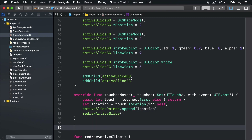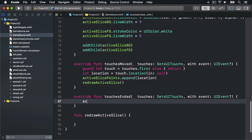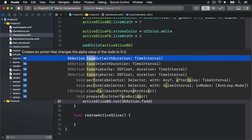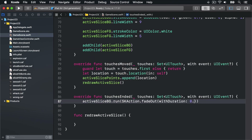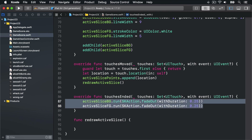In touches ended: activeSliceBG.run(SKAction.fadeOut(withDuration: 0.25)), and then the same thing for the foreground, so they both fade out over a quarter of a second. So far this is all easy stuff, but now it's time to look at an interesting method: touches began.